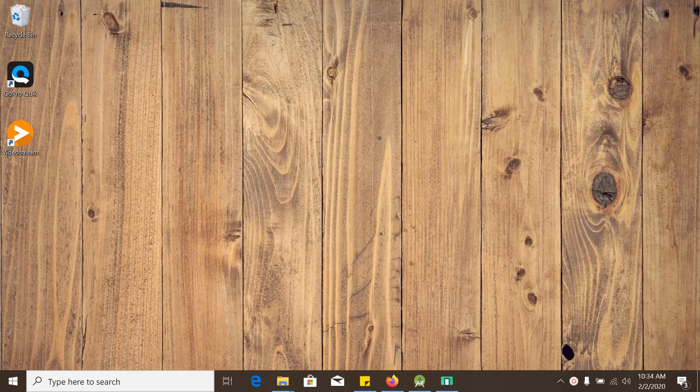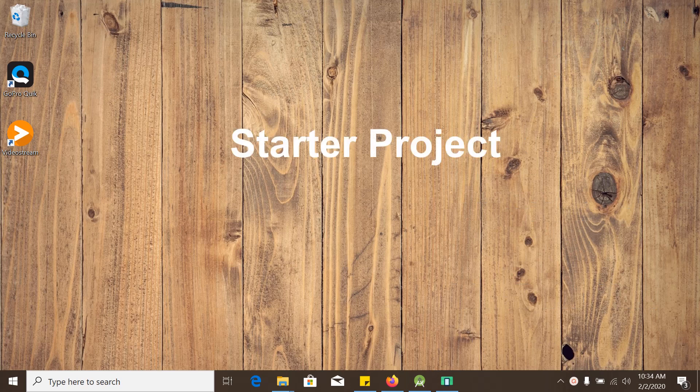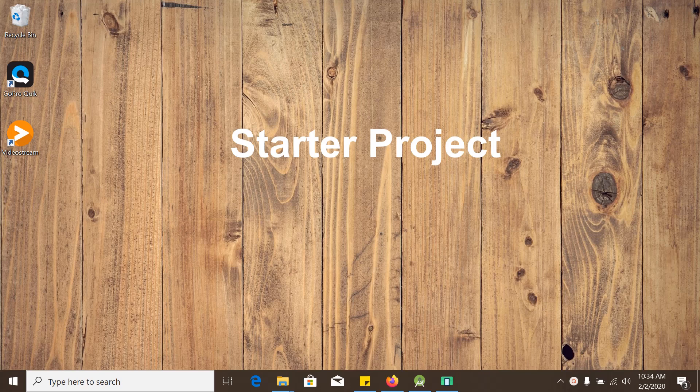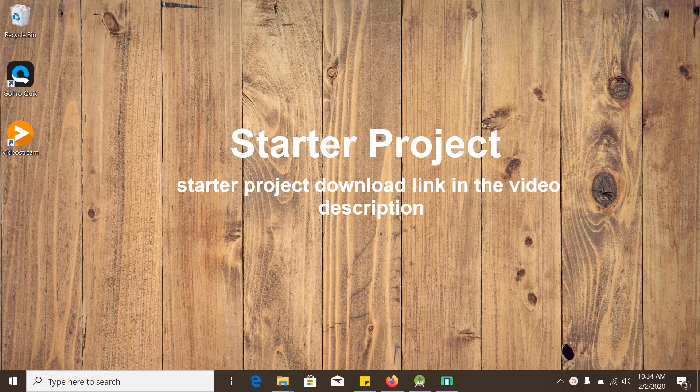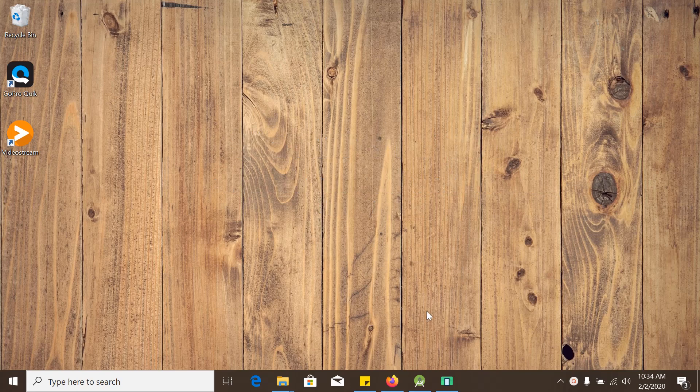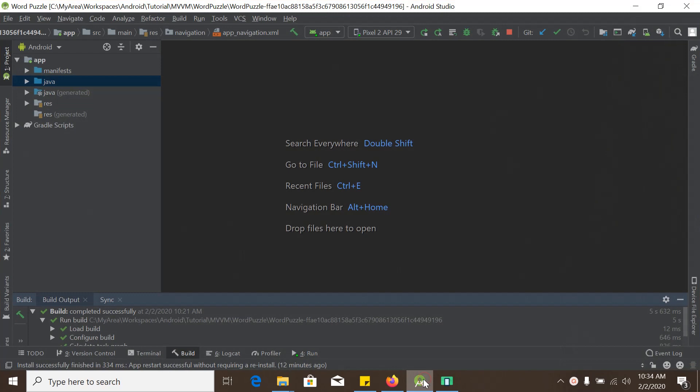First of all, we have a starter project for this tutorial because I want to keep this tutorial short. So there is a starter project. And there is a download link for this starter project in the video description. Please download the starter project from that link. So when I open the starter project in Android studio, we will see something like that. And we will explore it here.